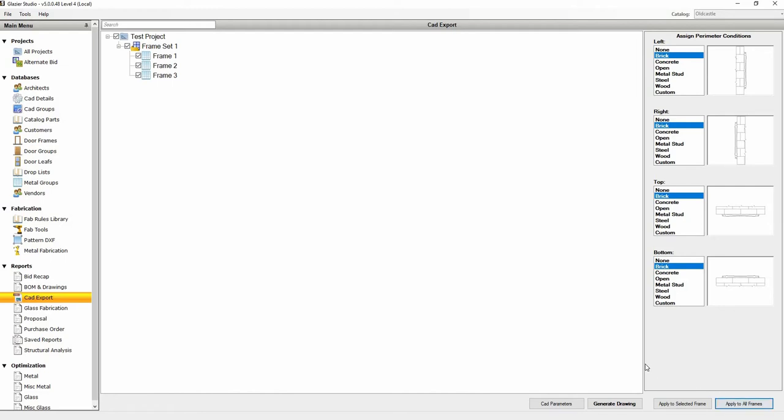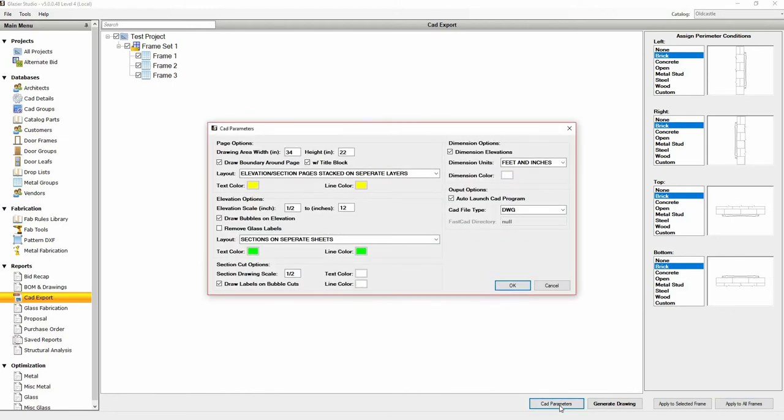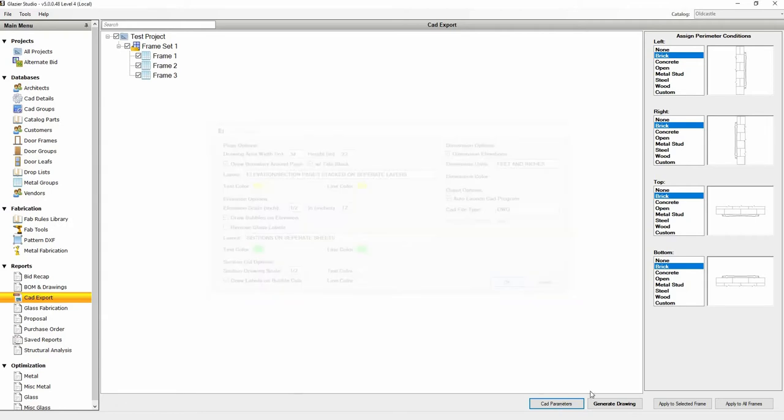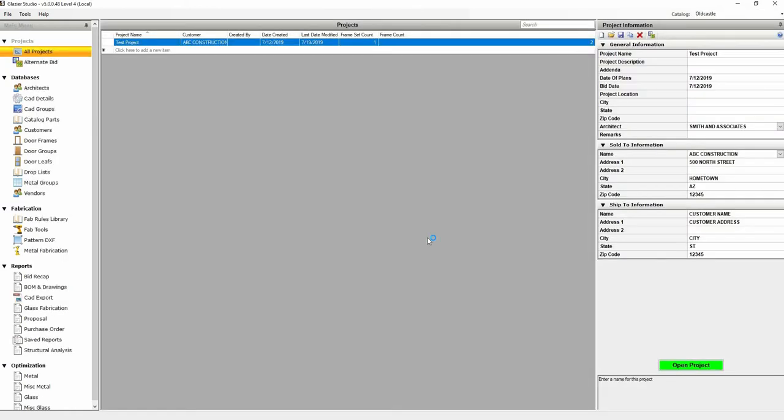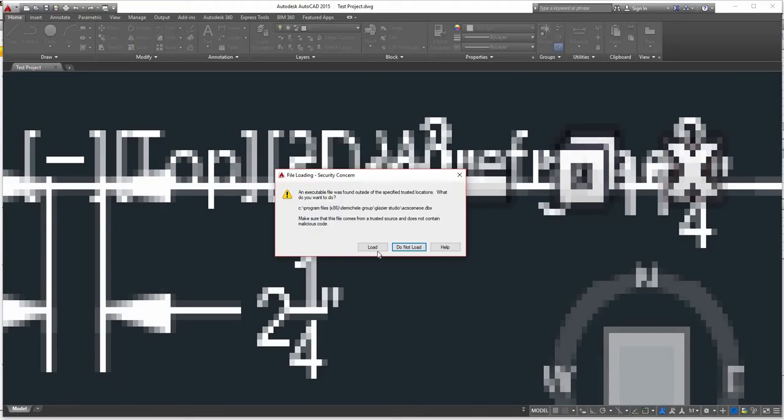If you want to make a change to CAD parameters, you can click on the CAD Parameters button. The change will also be saved to the master. Click OK, then click on Generate Drawings. Click OK if this pop-up comes up.